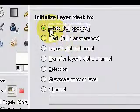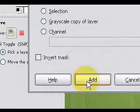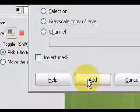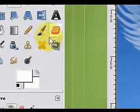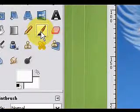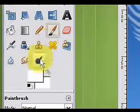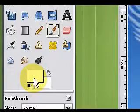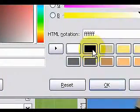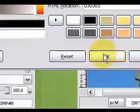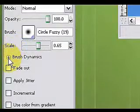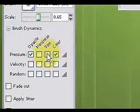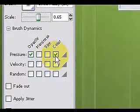Select white full opacity and click add. Select the paint brush tool, set the foreground color to black, click on brush dynamics and deselect color. Now paint where you do not want to see the wings.